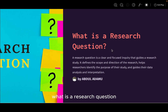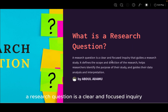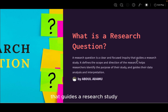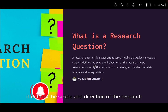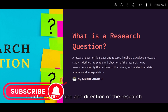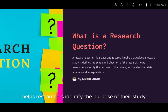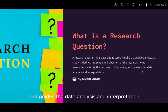What is a research question? A research question is a clear and focused inquiry that guides a research study. It defines the scope and direction of the research, helps researchers identify the purpose of their study, and guides their data analysis and interpretation.